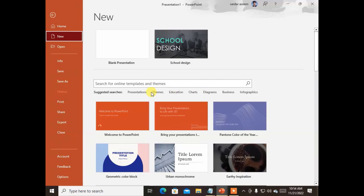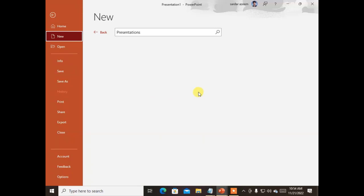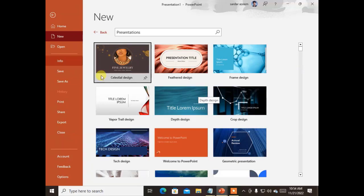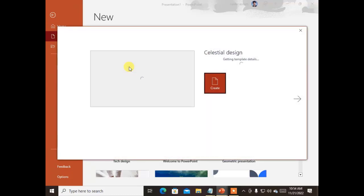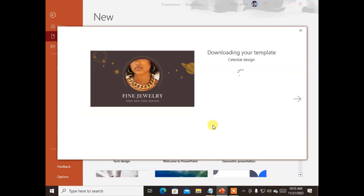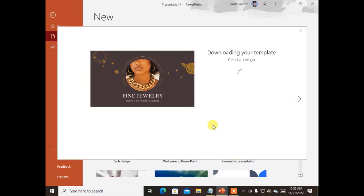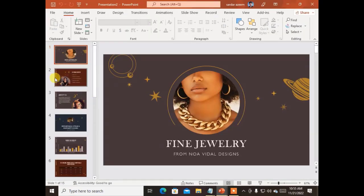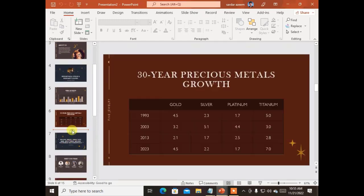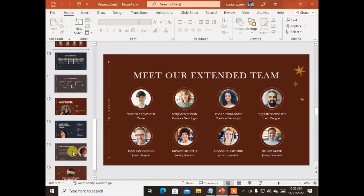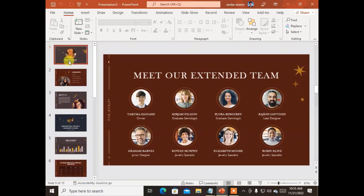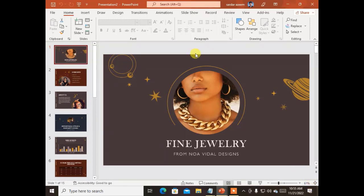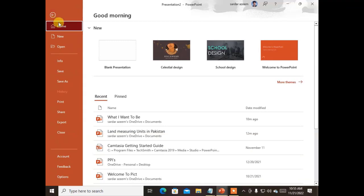Templates are found in File menu — go to File, click New, and search for a template of your choice. There are many suggestions: presentation themes, education, business, and more. For example, if you are presenting a jewelry business, there is a jewelry presentation template with the best representation of that business. You can make your own slideshow by changing pictures, text, and the business name. Try PowerPoint templates today.